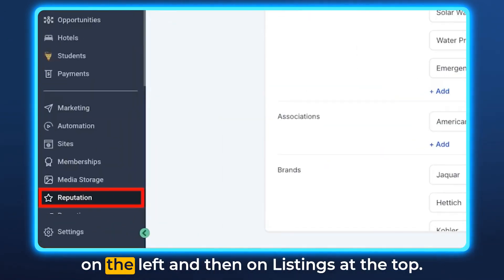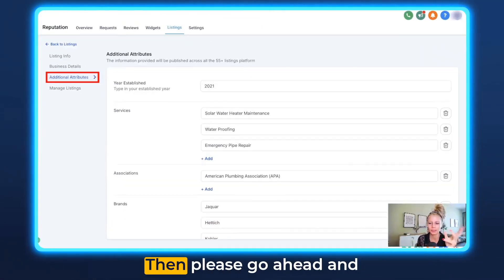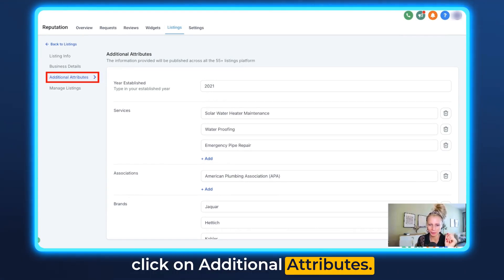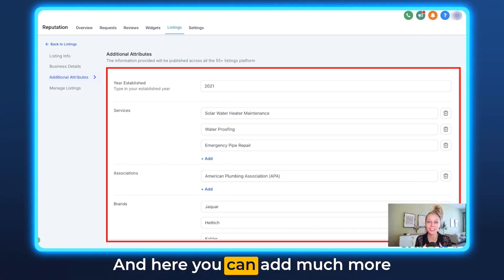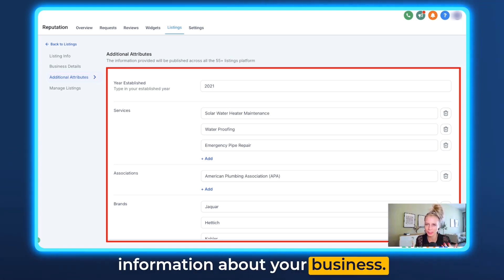First you want to click on Reputation on the left and then on Listings at the top. Then go ahead and click on Additional Attributes and you can add much more information about your business.